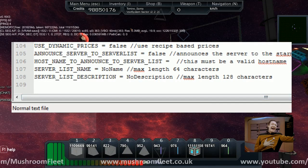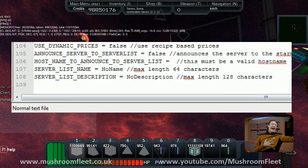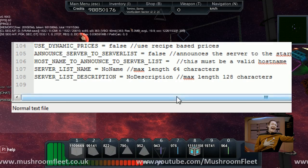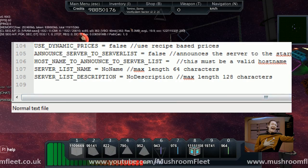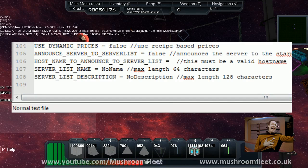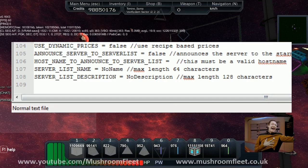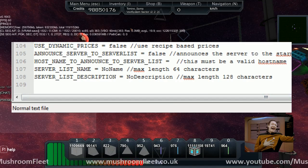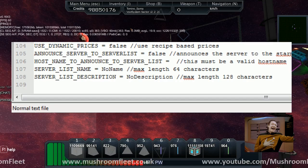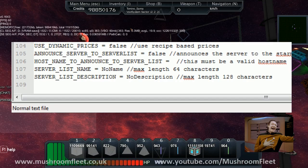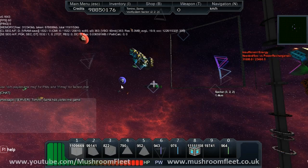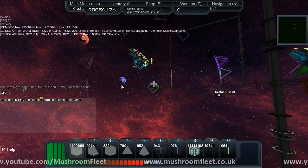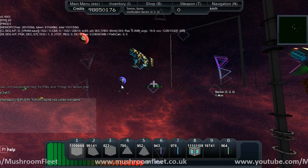Then the description, 64 characters, 128 characters. That's super easy and it's going to make a massive difference to finding your multiplayer servers and seeing who's online. That's going to be awesome.